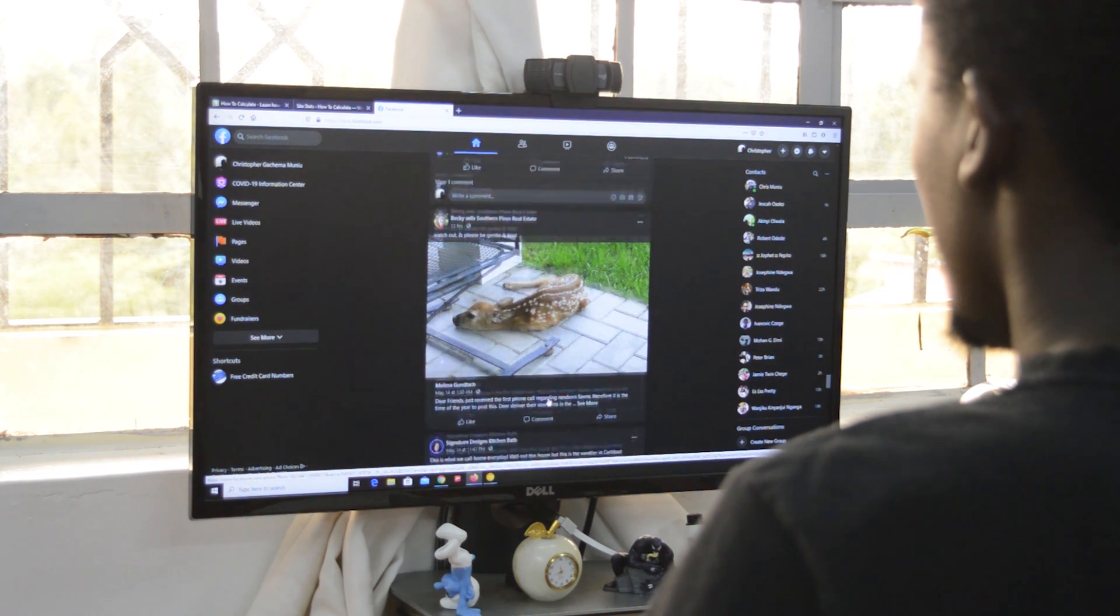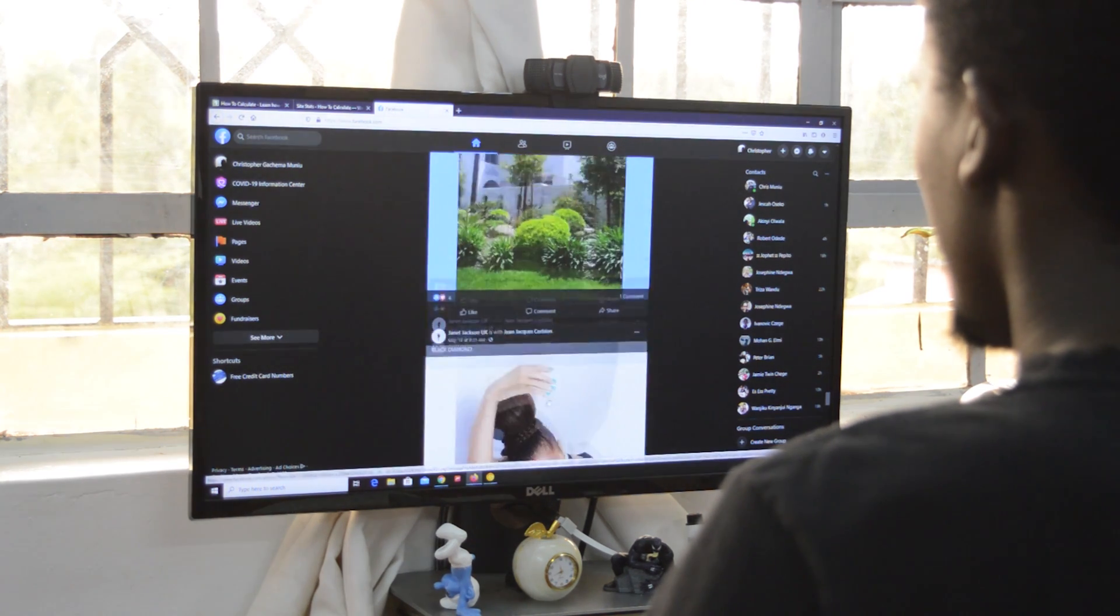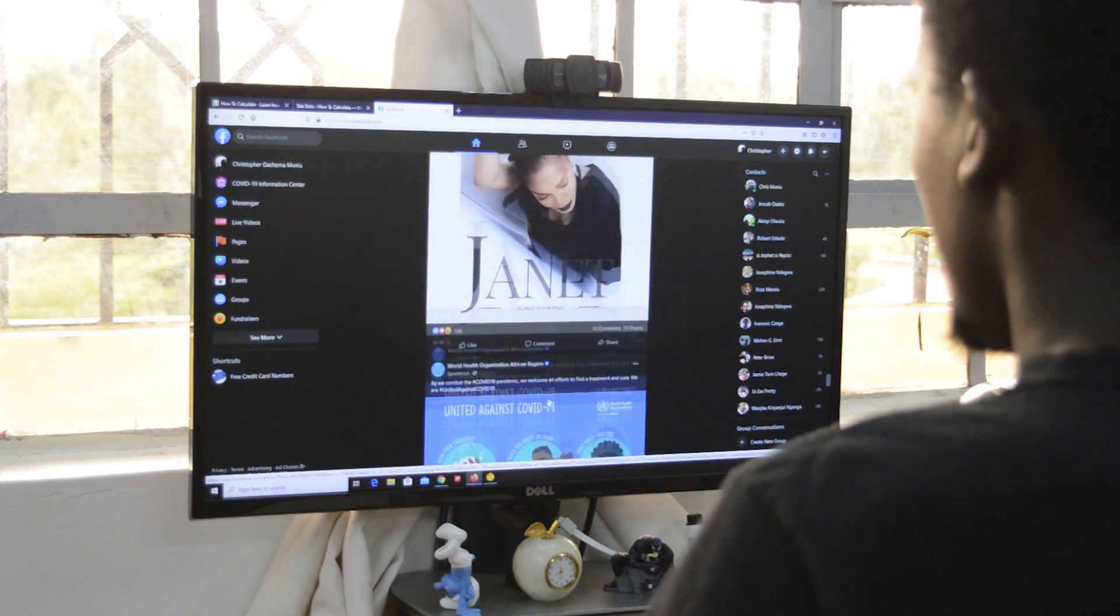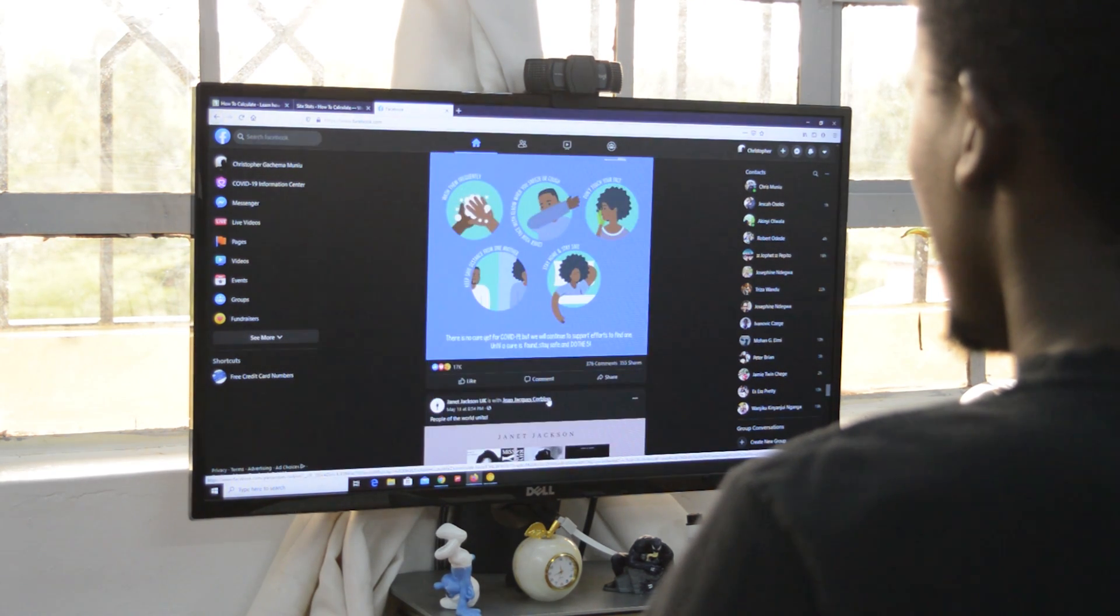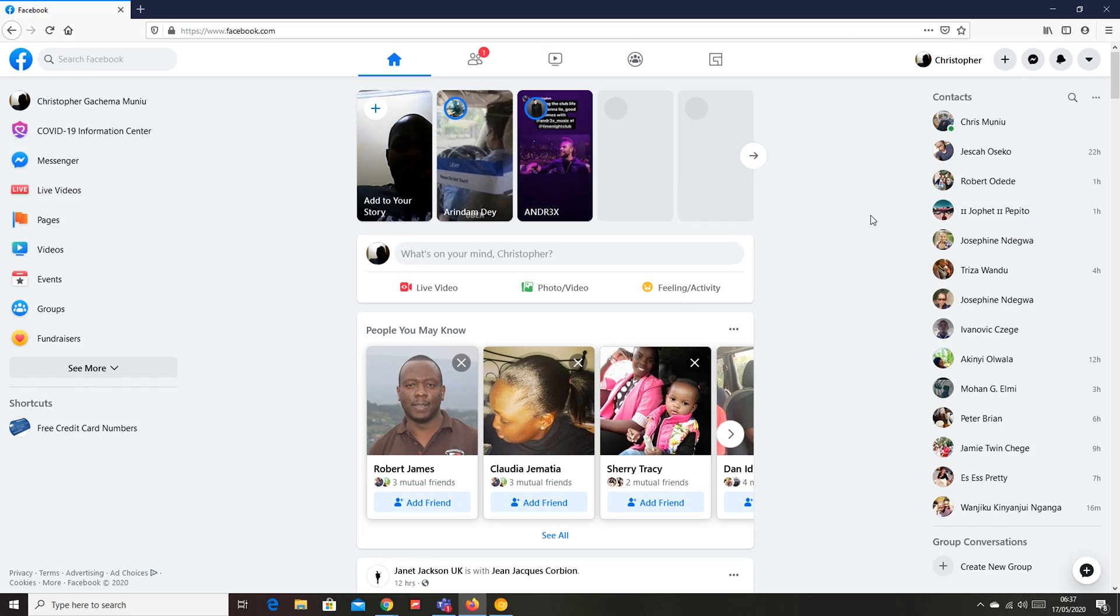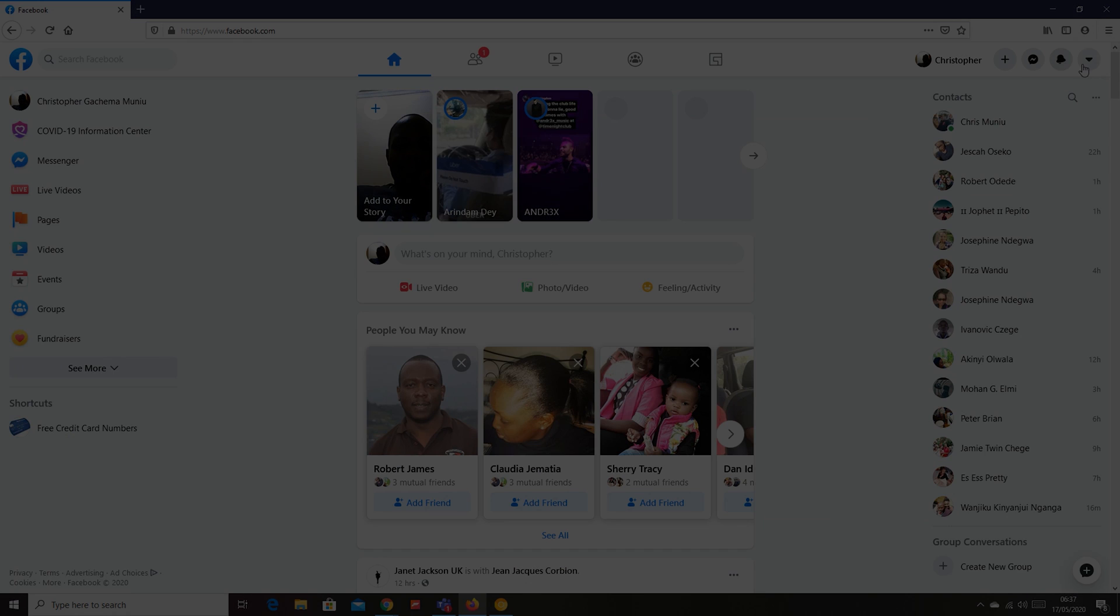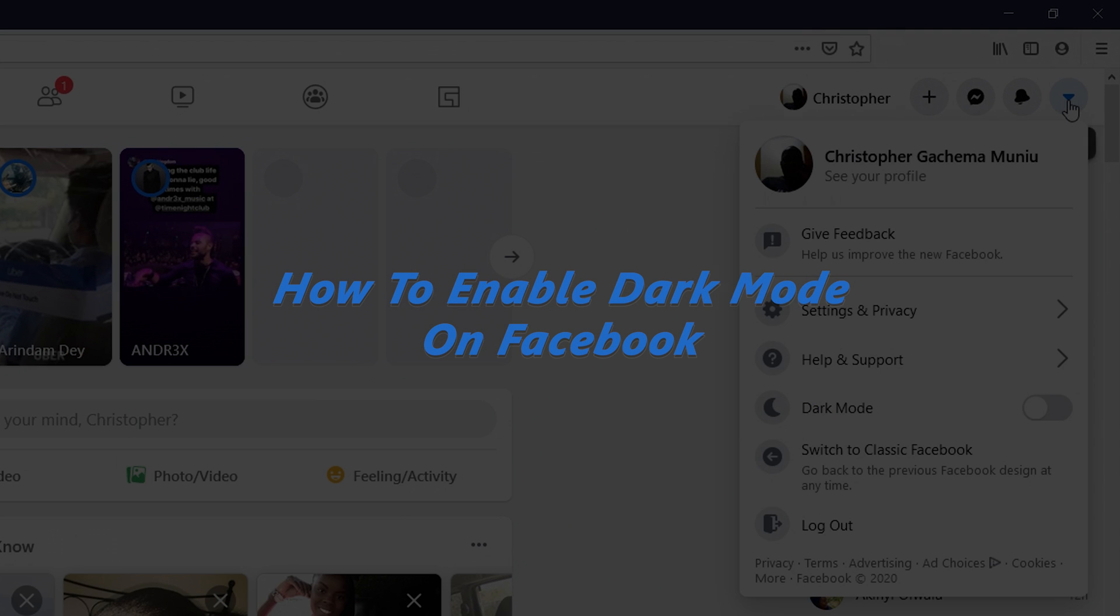What's up guys and welcome to Web Production's daily tech tips. In today's tech tip, I'll be showing you how to enable dark mode on Facebook.